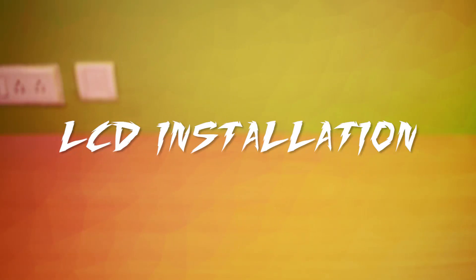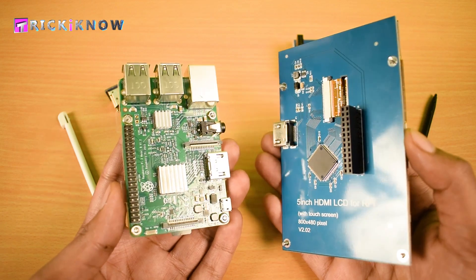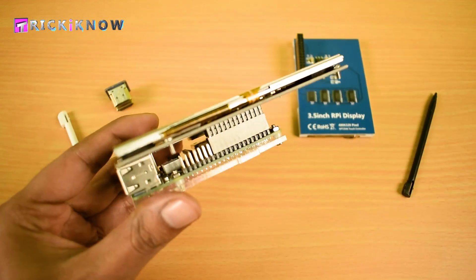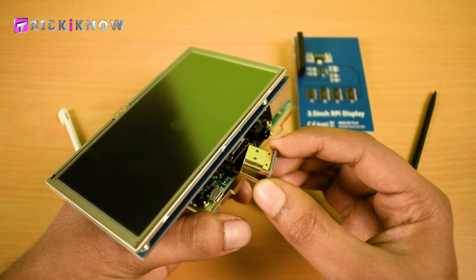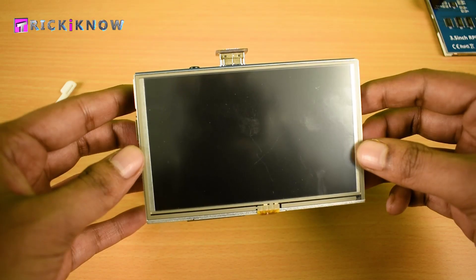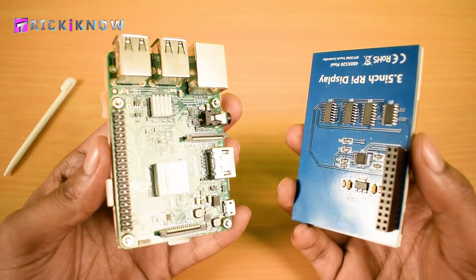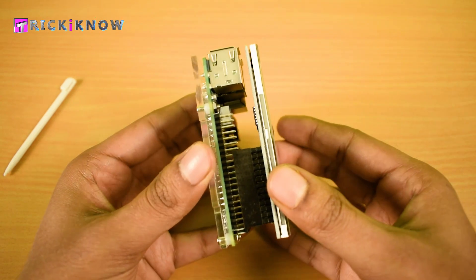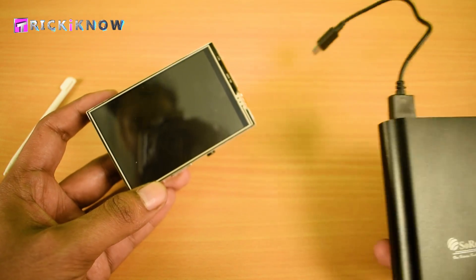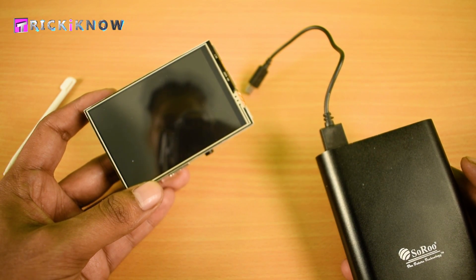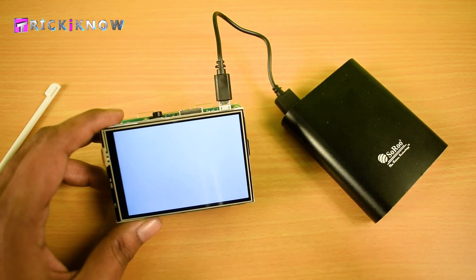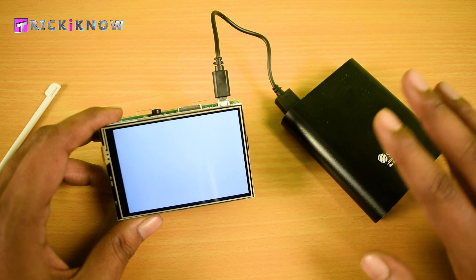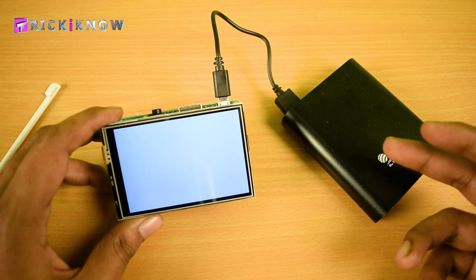Now come to LCD installation of the Pi. Here is the 5 inch HDMI LCD. Just connect it like this. Then connect the tiny HDMI connector here. You have to give some push. Now 5 inch LCD installation is completed. Now have a look on 3.5 inch LCD. Same process. Just connect to the GPIO pins like this. Now you can make your Raspberry Pi portable by using a power bank. Just plug your power bank wire in power adapter point. But the LCD will not work by just plugging in it.